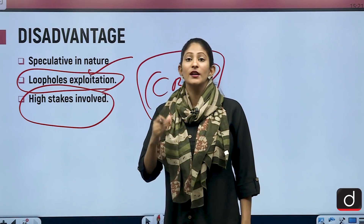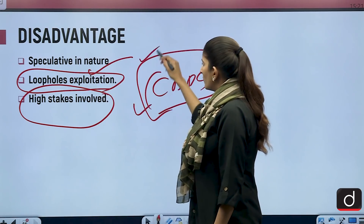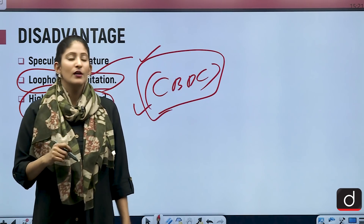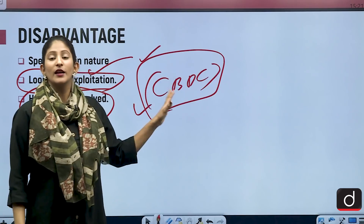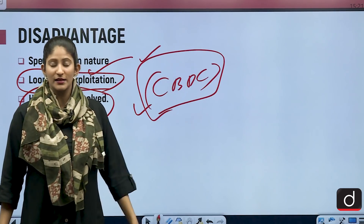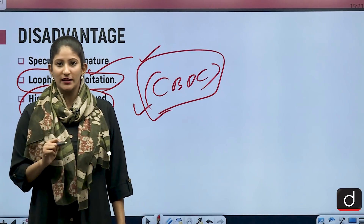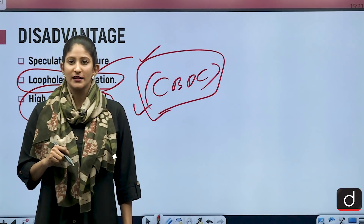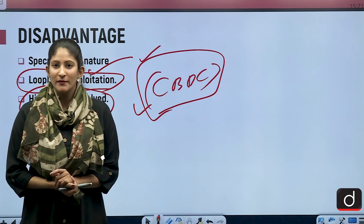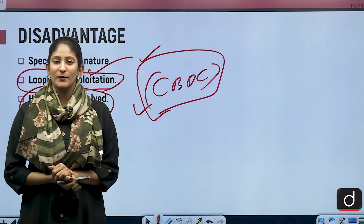Before we close, an important point for Prelims: CBDCs are issued by the RBI under the RBI Act 1934. Keep that in mind as it could be asked in your Prelims exam. That's it for today — tomorrow we shall meet again with another segment. Stay updated and thank you so much for watching.